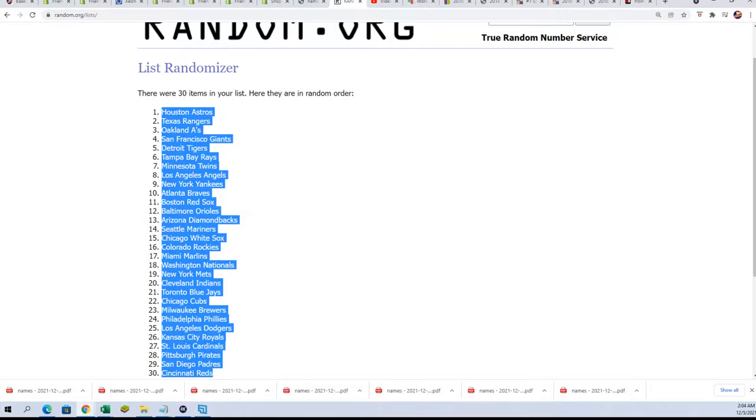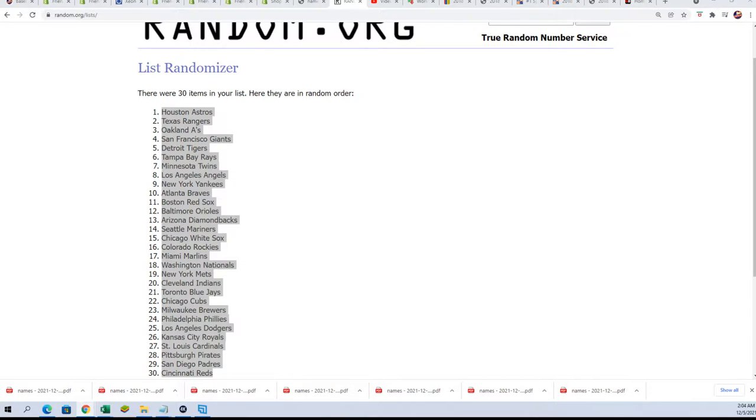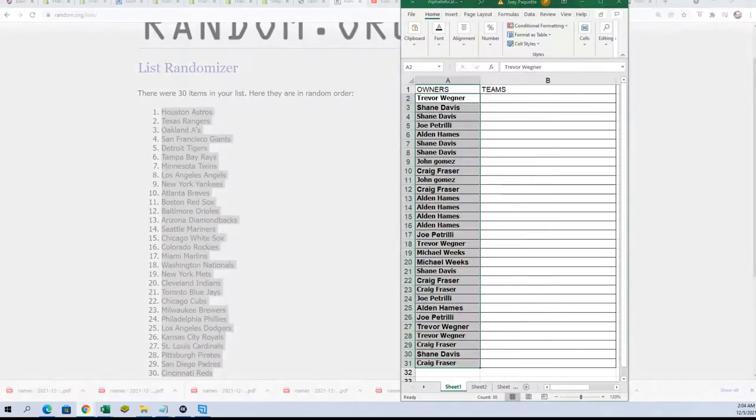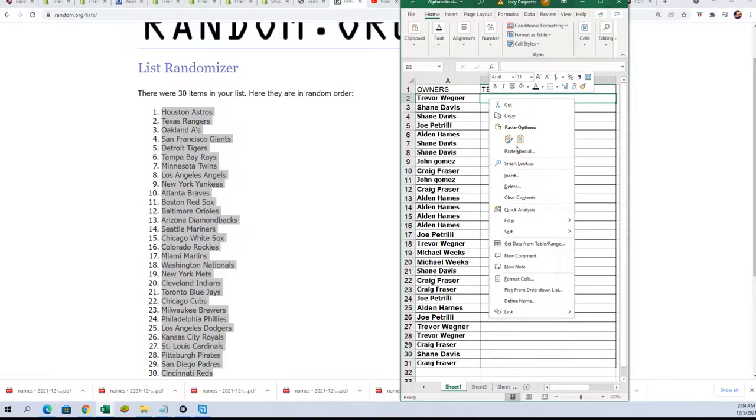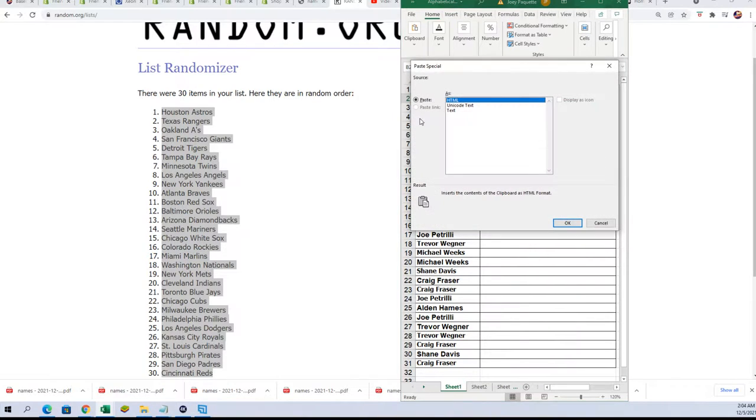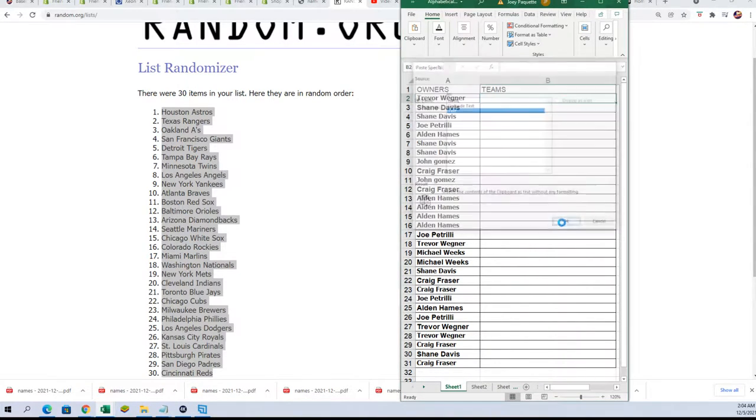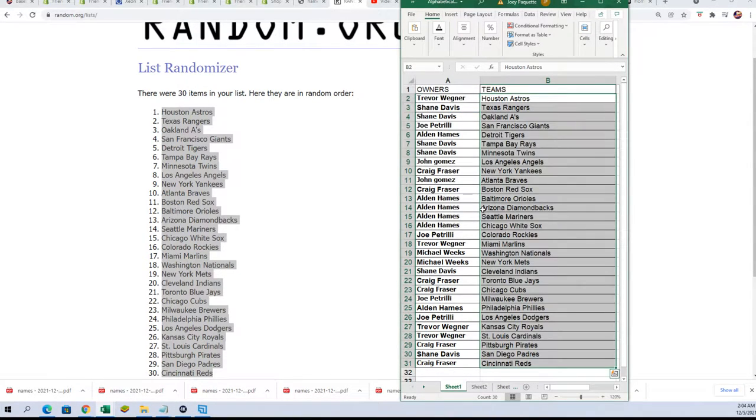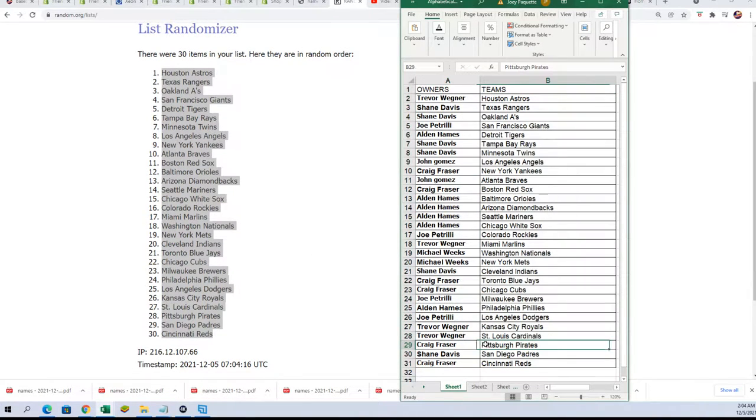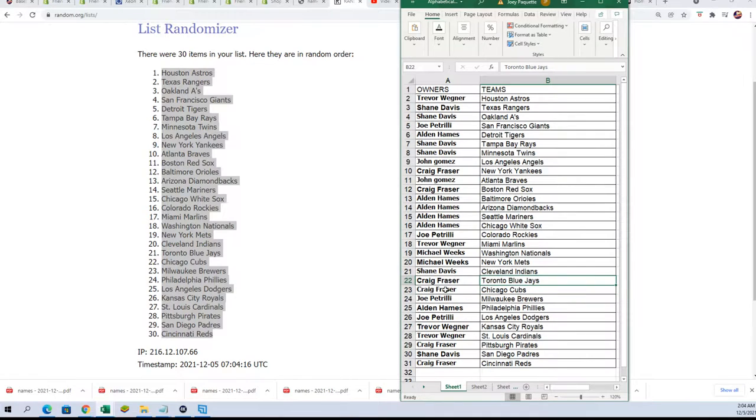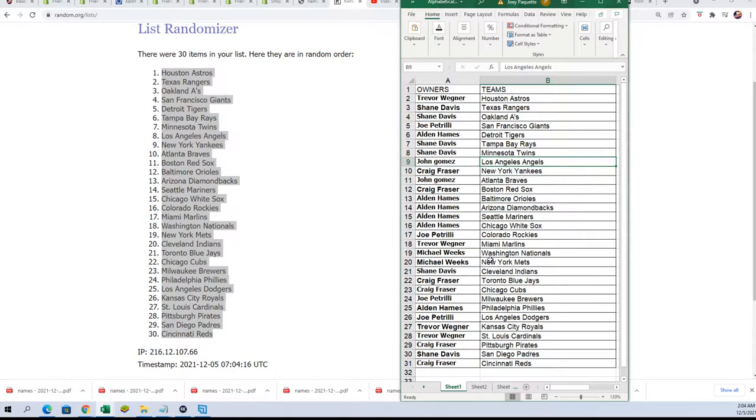Let's hit something amazing. So Trey got the Astros, and Craig down here with the Cincinnati Reds. Craig got the Pirates, Cubs, Craig Toronto. There's all kinds of good teams to own. Yankees, John G got the Angels.